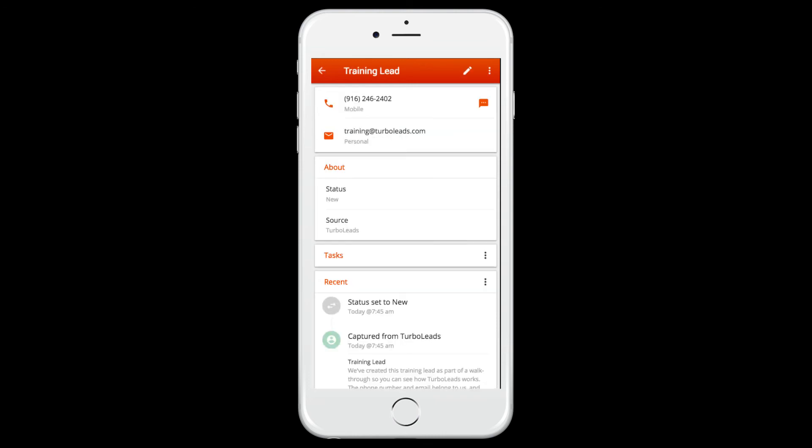There are three ways that you can contact your new lead via the Turbo Leads application: phone, text, or email. Try placing a call.